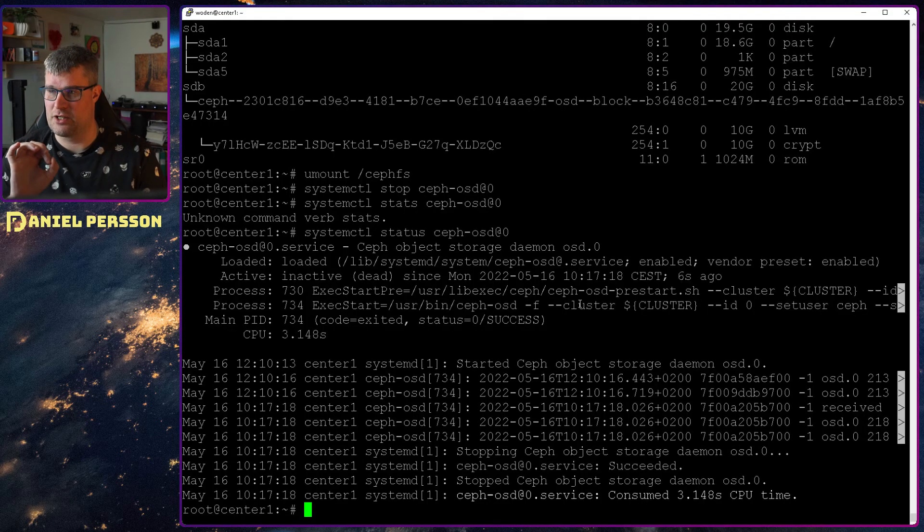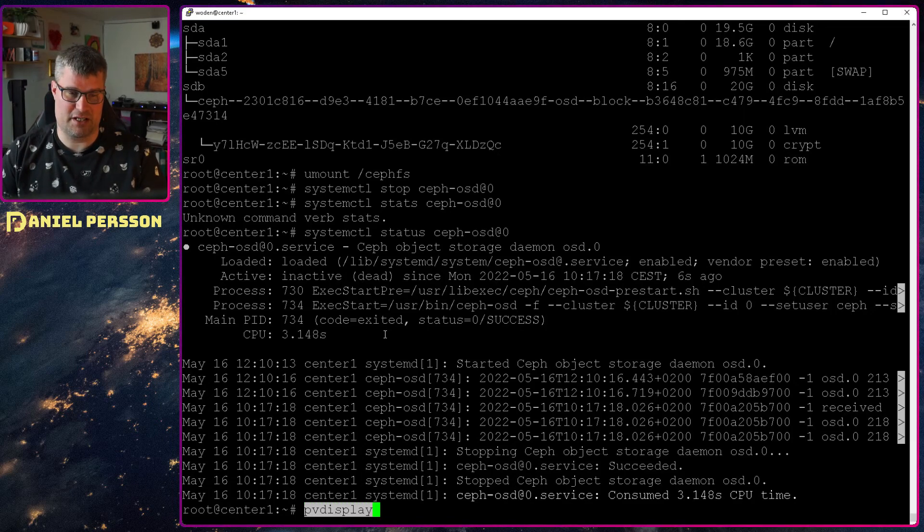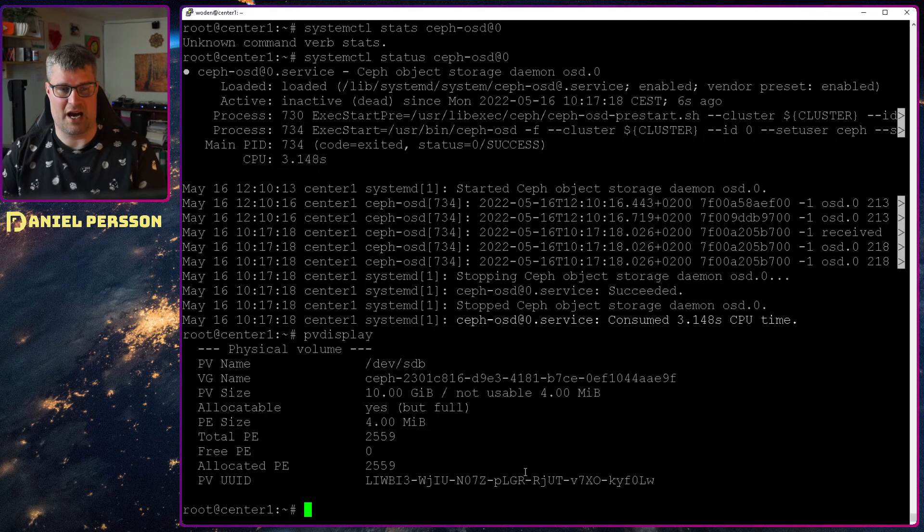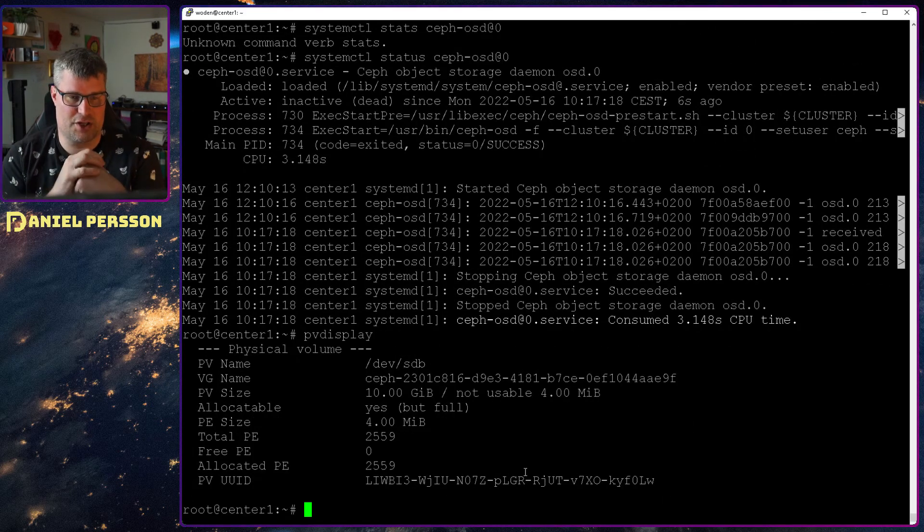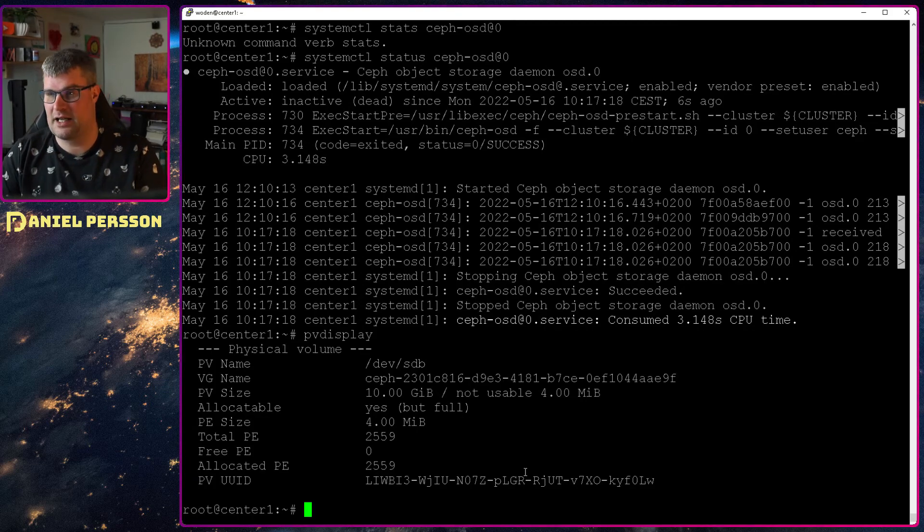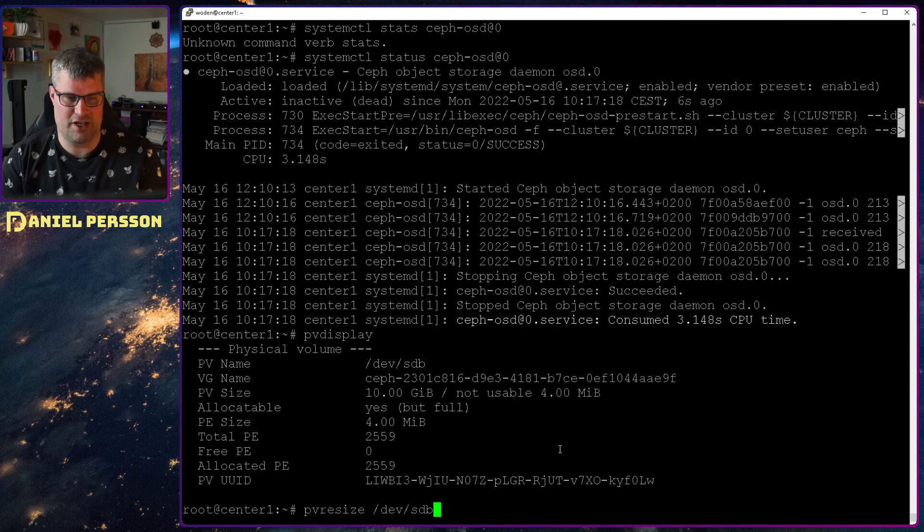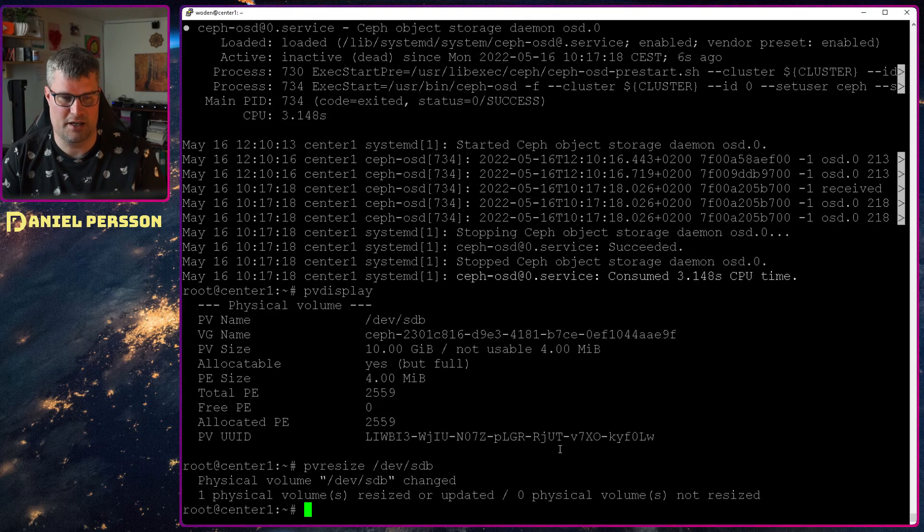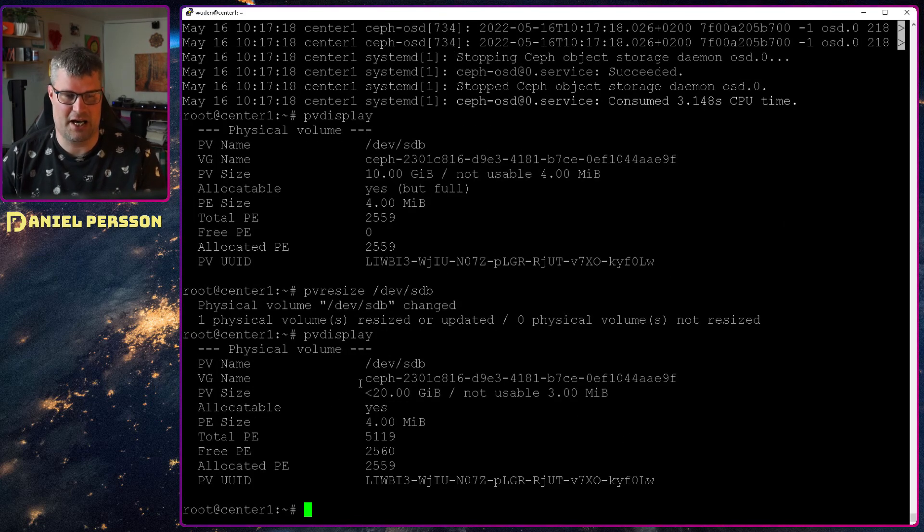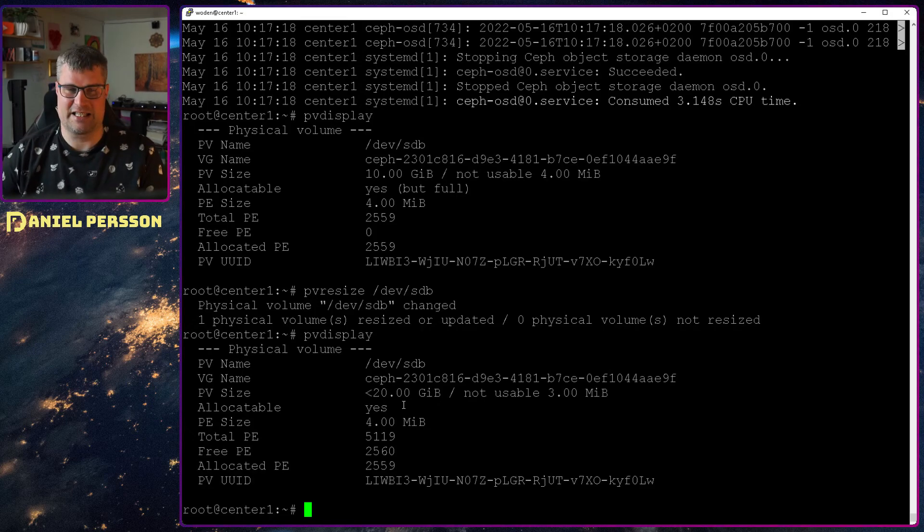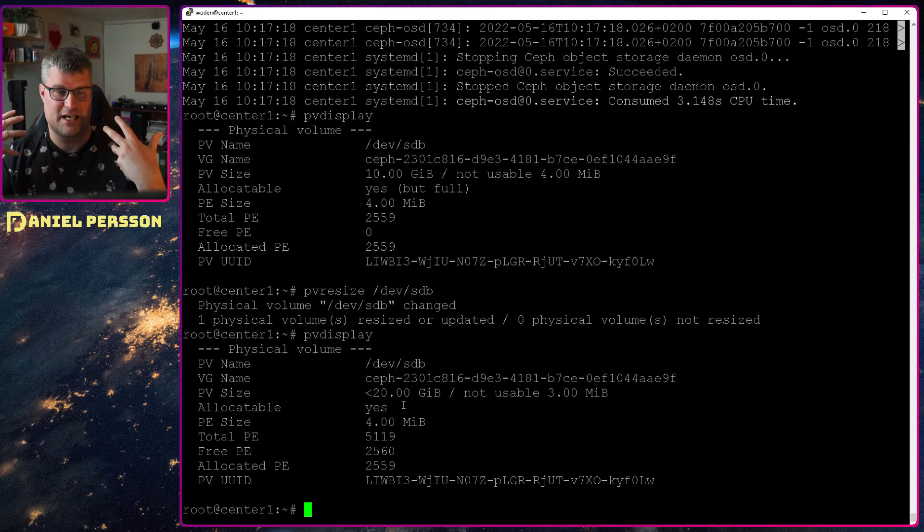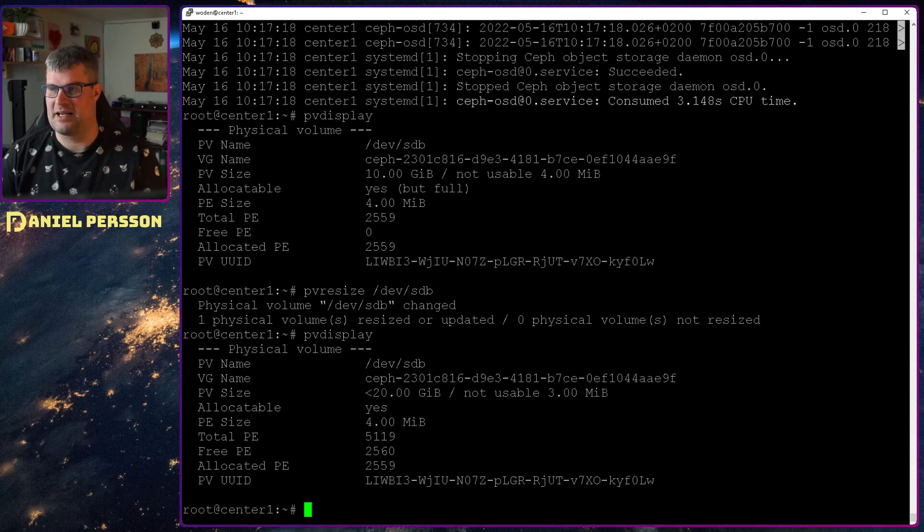Now we need to do the resizing. So if we look at this PV display, so this is for the actual group, the physical volume. And the physical volume is 10 gigabytes still in the LVM records. So let's do a resize of that. So PV resize on this one. If we run the display again we can see that we now have less than 20 gigabytes, but we have at least updated it so it could recognize 20 gigabytes of space.